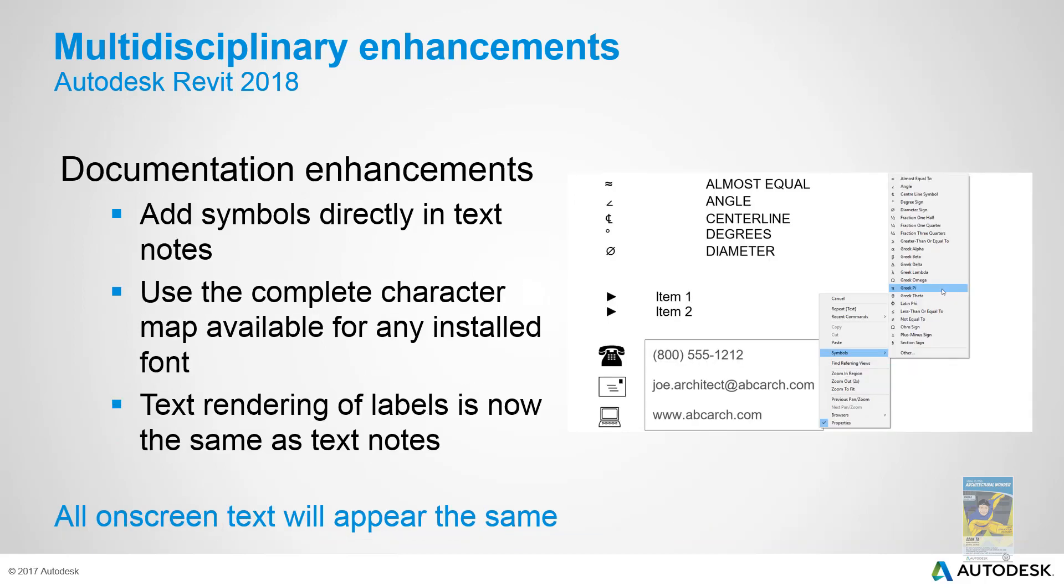In regards to basic documentation, they have included some additional character font mapping capability and symbols, so now it's a little easier for you to put some custom symbols as part of your text.